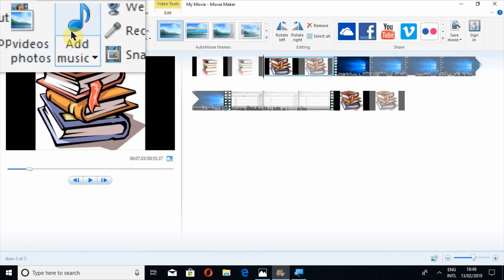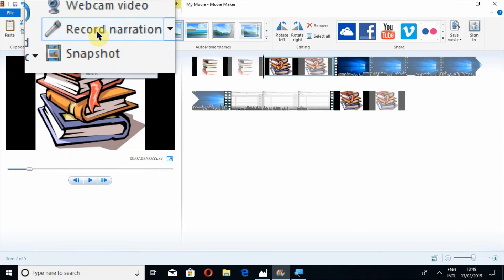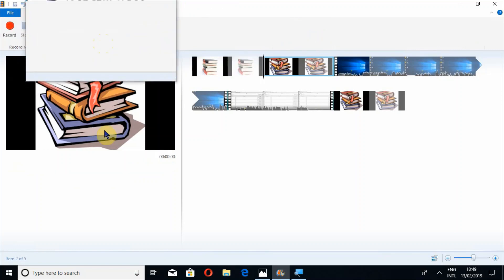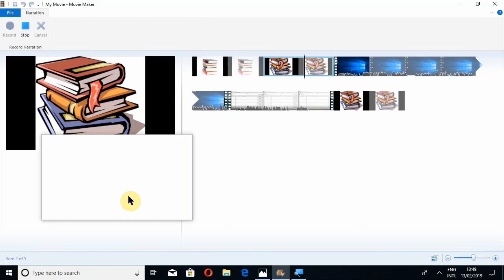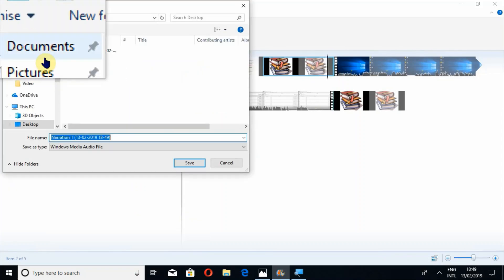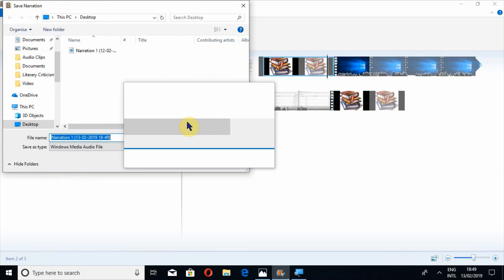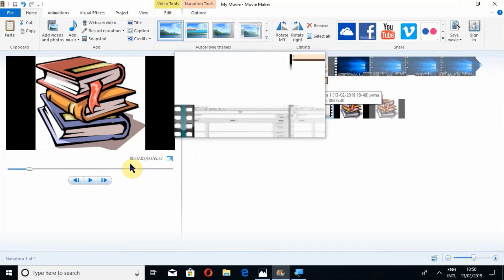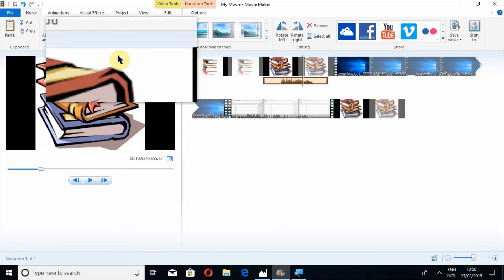In the Home tab there is a Webcam Video button if you want to record yourself. If you click Record Narration you can add narration — just click the Record button, say what you want, then click Stop. Once you have added a narration you first have to save it, and just like music you have to add it to your video. You can see the narration has been added here and if I play it you can hear it.